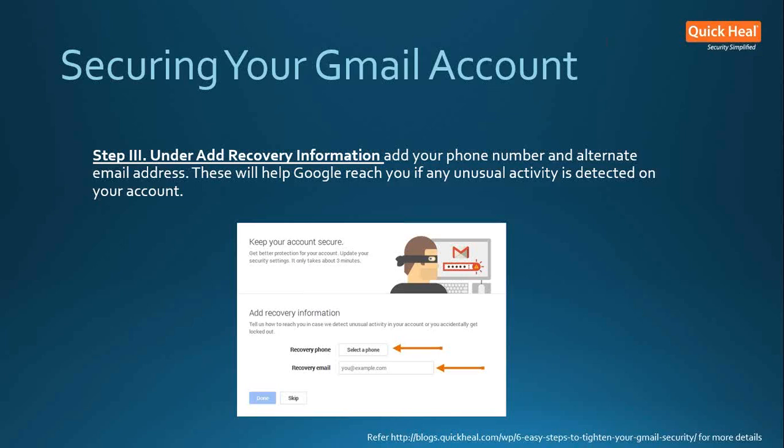Why use a mobile phone as a backup option? A mobile phone is one of the easiest and fastest ways to help protect your account. It is more secure than your recovery email address because you have your phone with you at all times. Providing a recovery phone number to Google will not result in you being signed up for marketing lists or receiving calls from telemarketers. Your recovery email address can also be used to send a password reset email if you get locked out or to challenge an account hijacker.